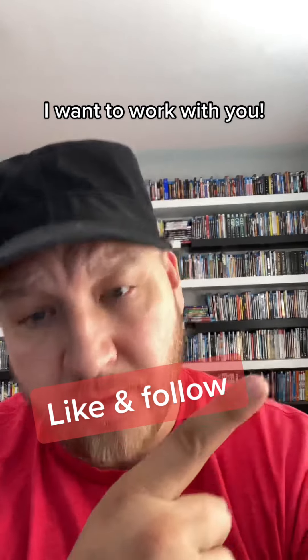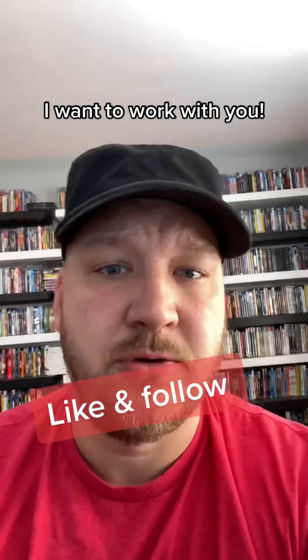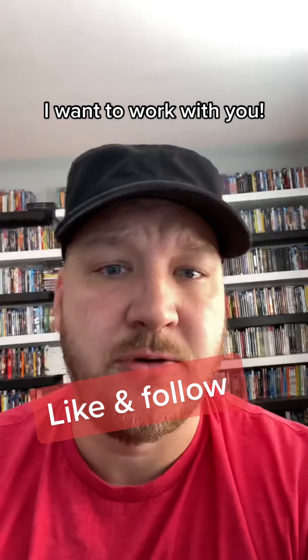Now if you made it this far, congratulations. If you're seeing this, then I know you'll be successful and I want to work with you. So drop me a follow.